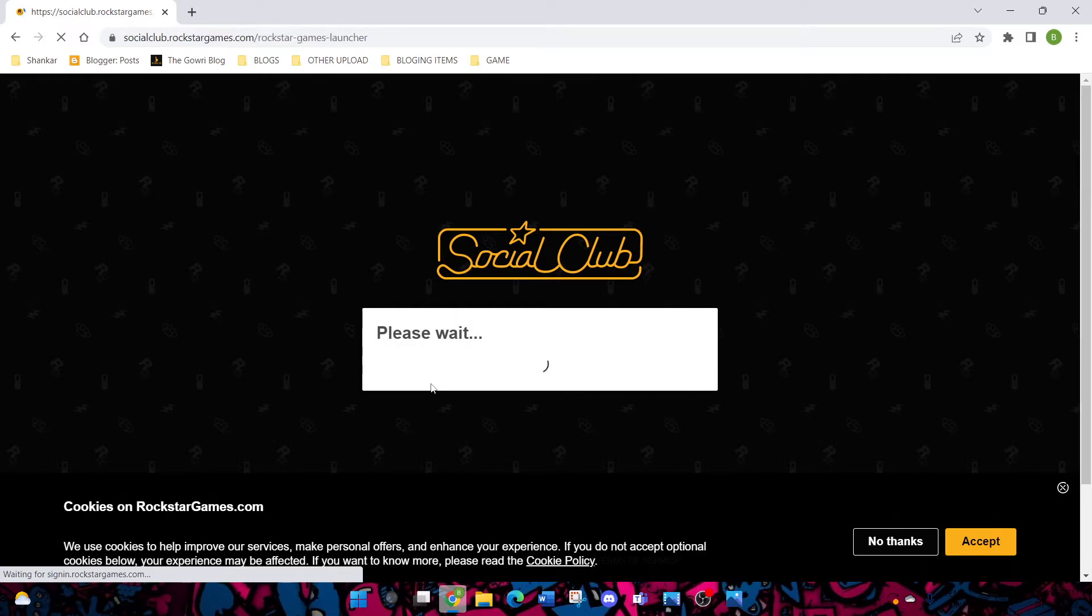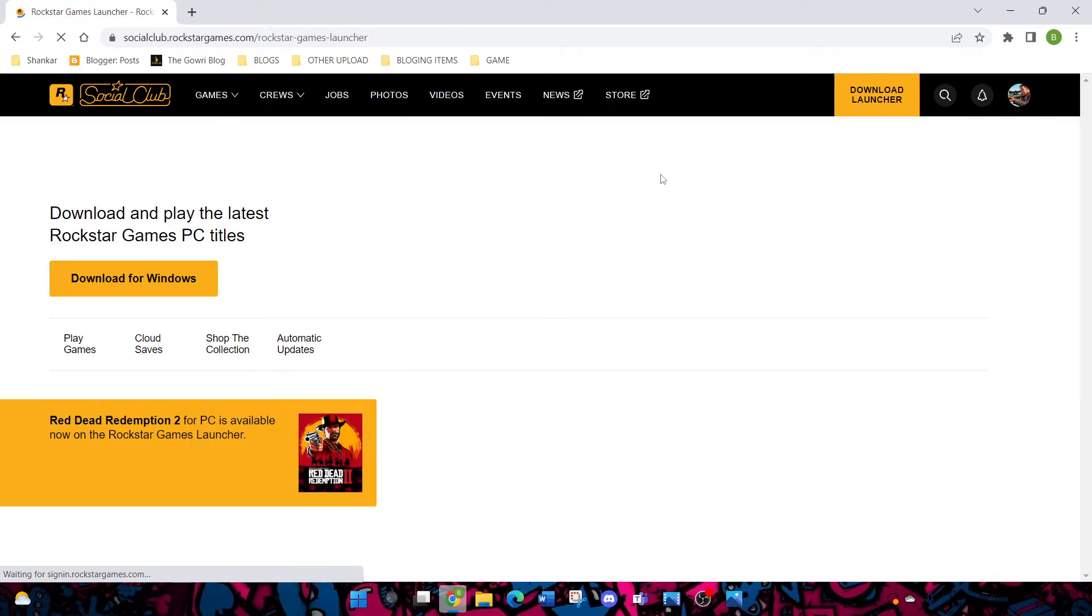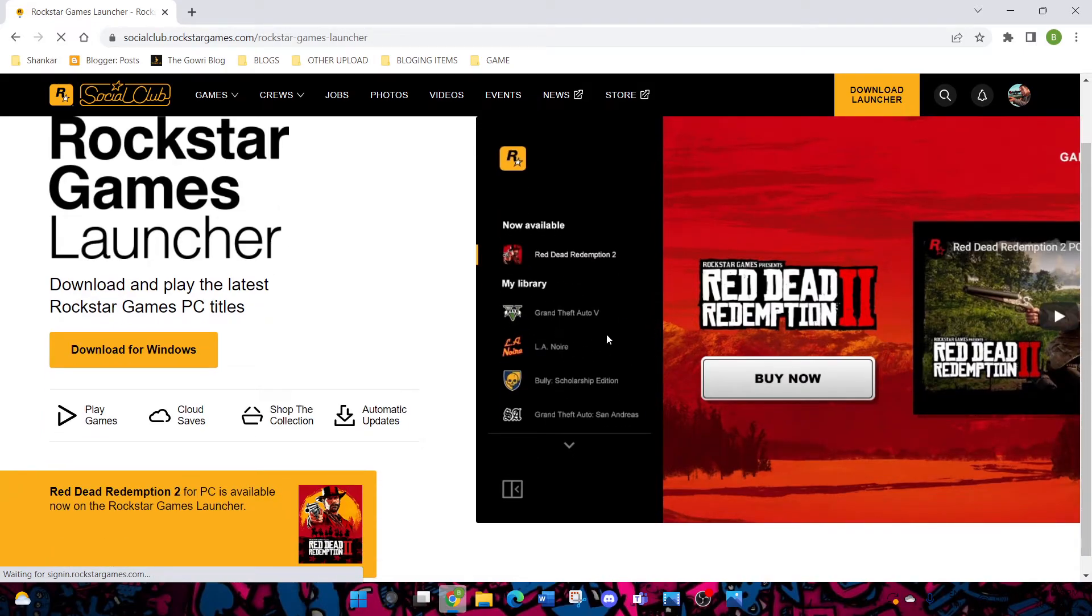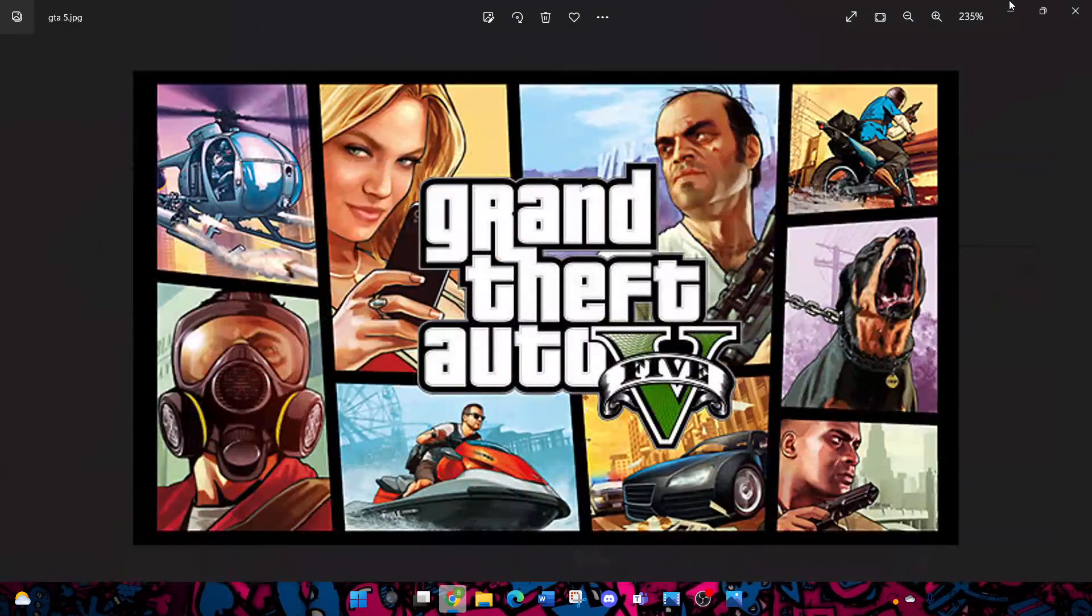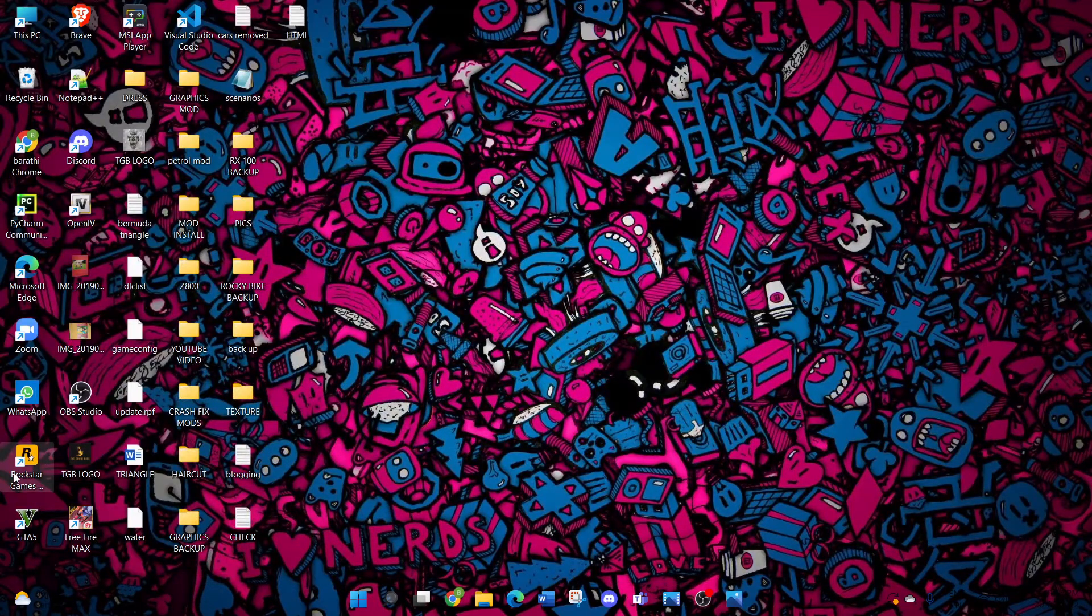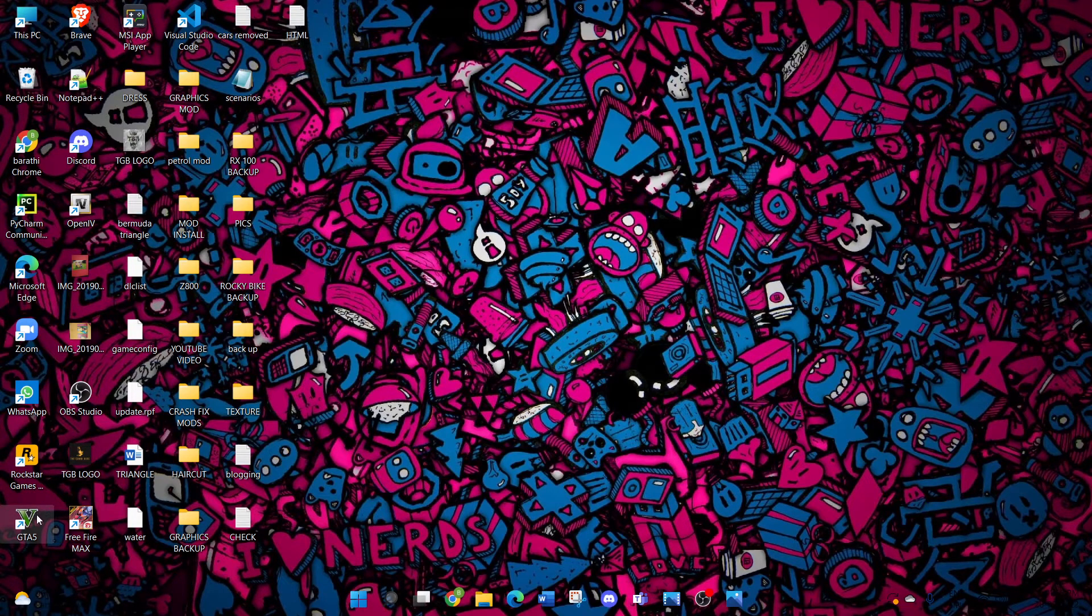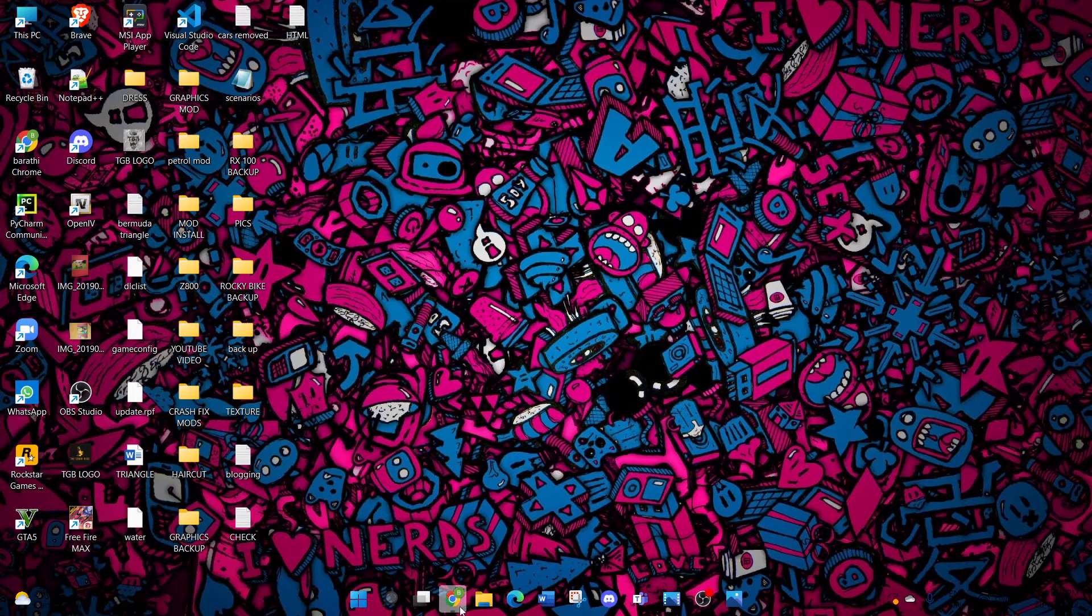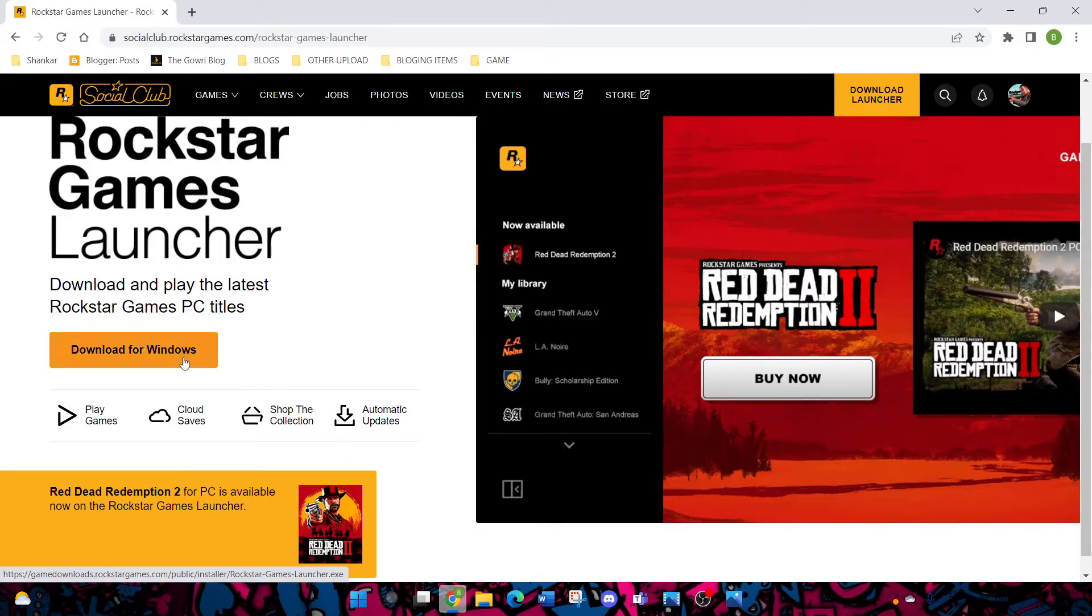Here you can see how the Rockstar Game Launcher looks. If you want to download, click on download launcher. You can see here, guys, I am watching Rockstar Game Launcher and GTA 5 and I am playing it recently, but I am not available now.